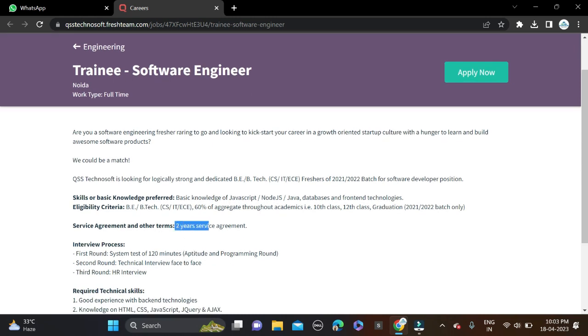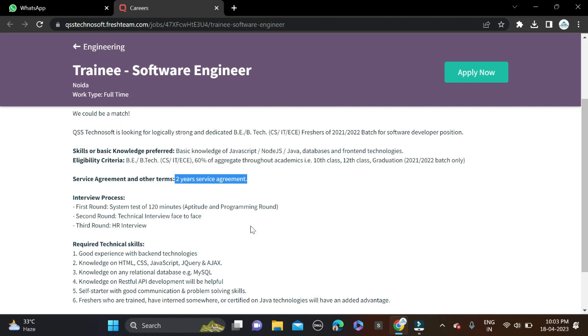Selection process for this opportunity - first round will be aptitude and programming test, and duration will be 120 minutes. Second round will be technical interview, and round third will be HR. And after that, simply offer letter.